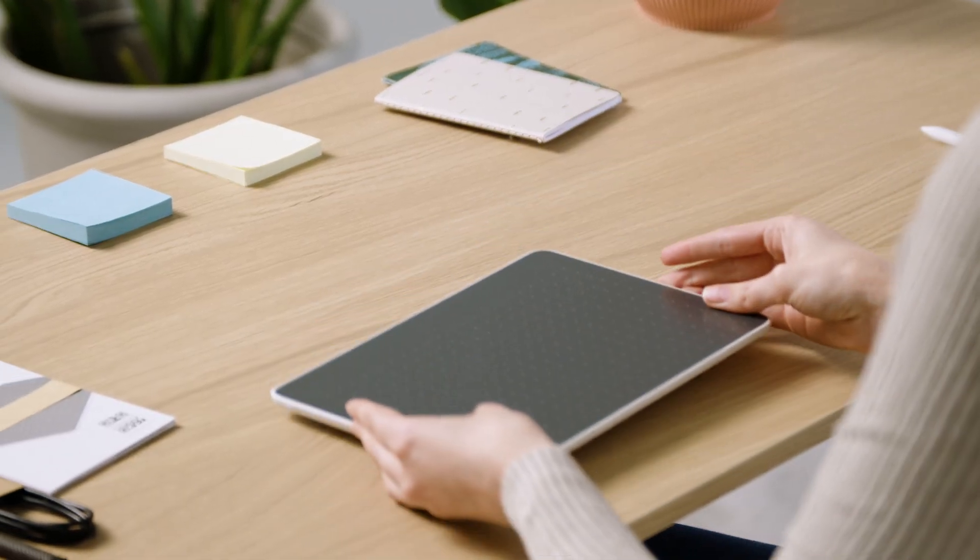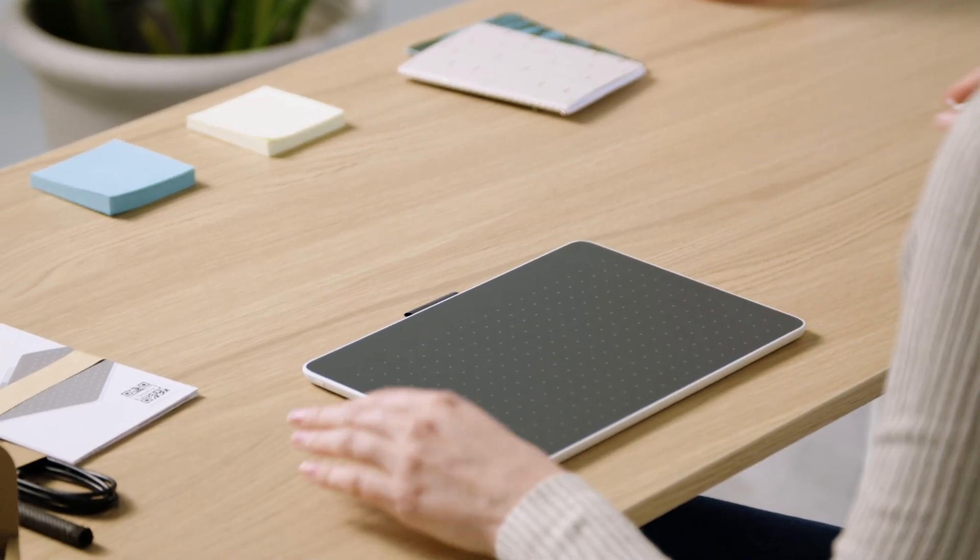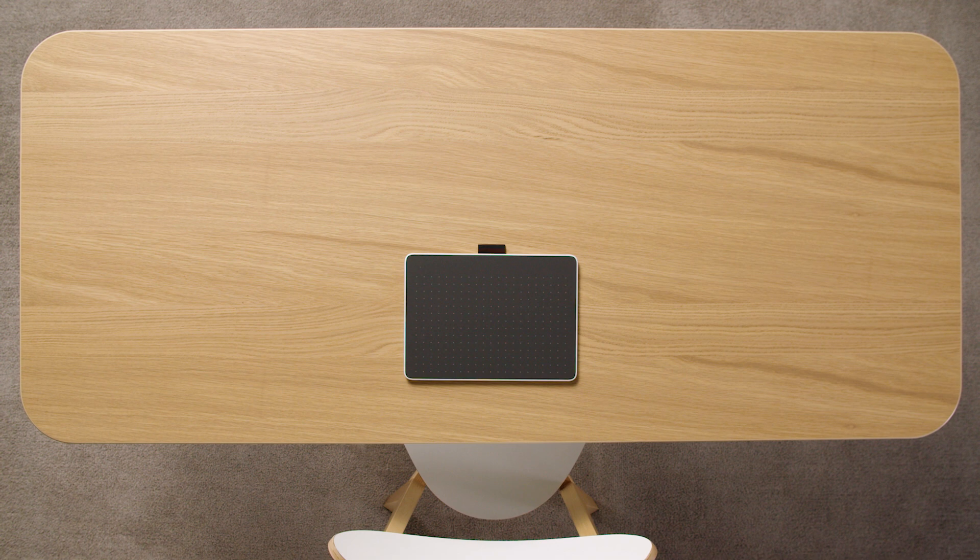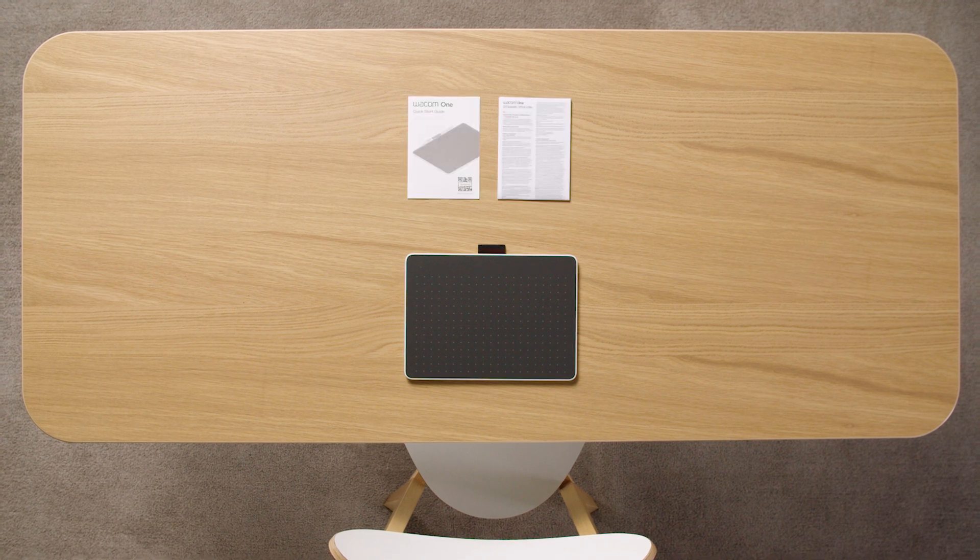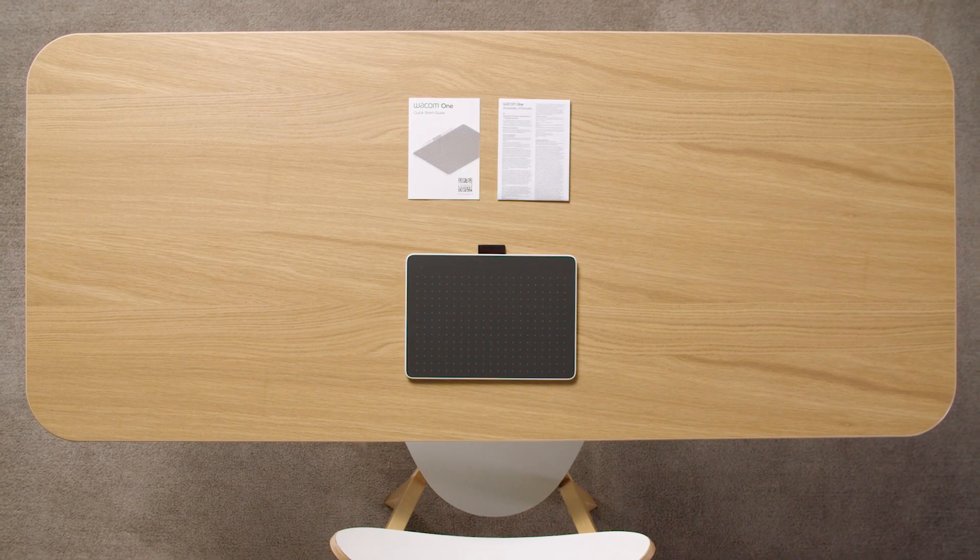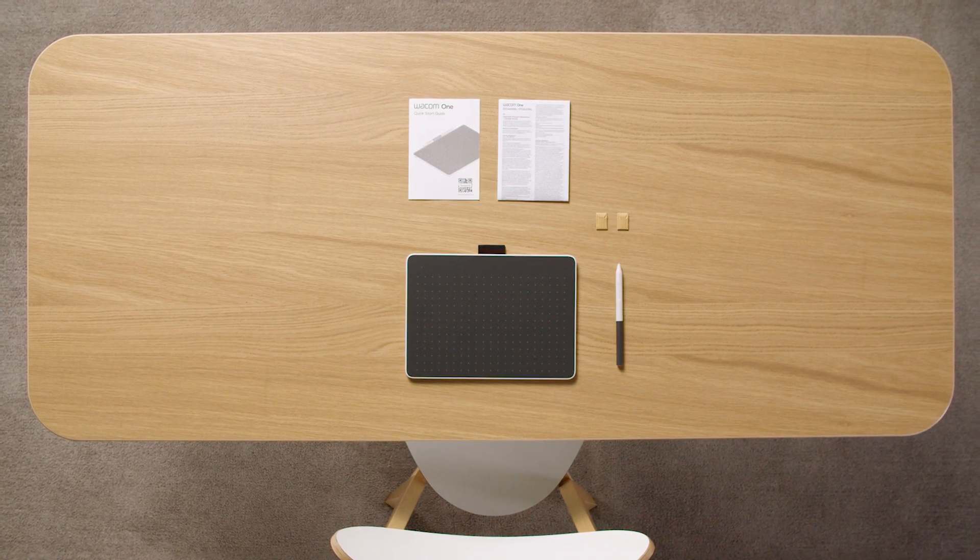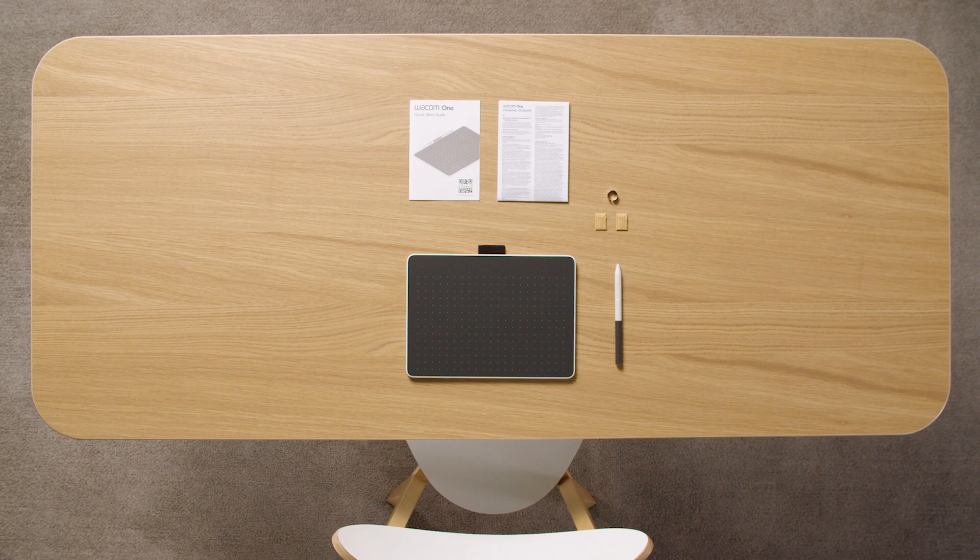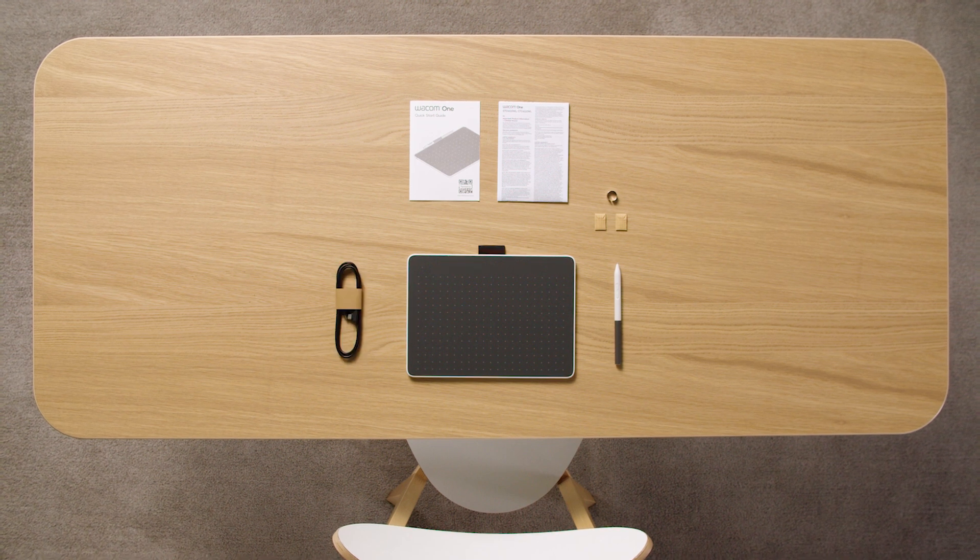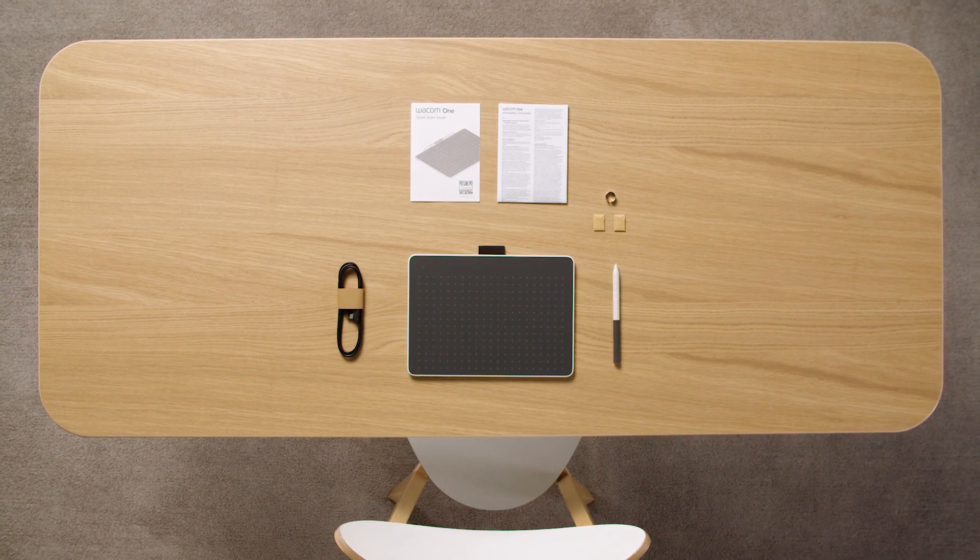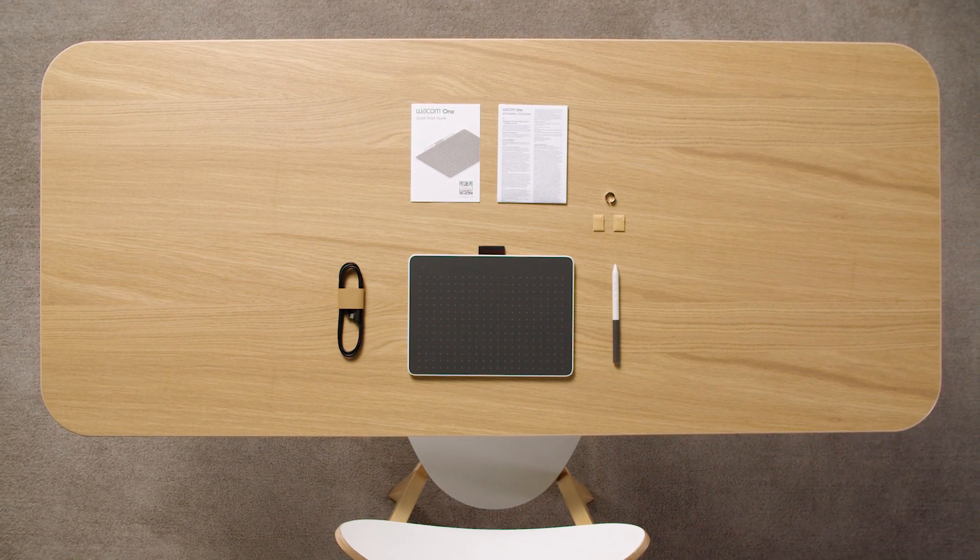You should now have the Wacom One Pen Tablet, important information including the quick start guide, the Wacom One Pen, extra nibs with a nib changing ring, and a USB-C cable for power and data connection in front of you.